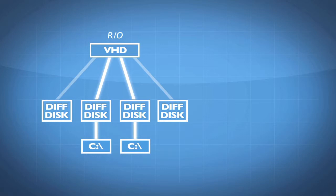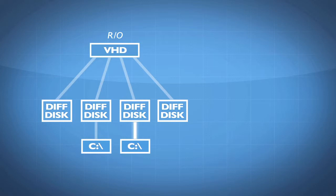That view of the C drive from that virtual machine's perspective is the same C drive, a consistent C drive, but it is in reality made up of two different files. Every one of these C drives contains the data that was originally saved in the parent disk, and then only the changes are saved into these individual differencing disks.